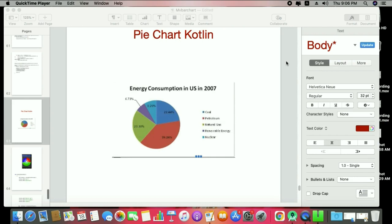Hi, this is Vishal and welcome to the session. Today we start the pie chart Kotlin session. As you know, we've worked with many chart sessions in Kotlin — we learned the line chart, bar chart, and candlestick chart, which we also applied on stock charts. Today we start the pie chart and how we can implement that in Kotlin. Those who are familiar with MP Android Chart in Java will find this familiar; those who are new should watch all the chart session series first.